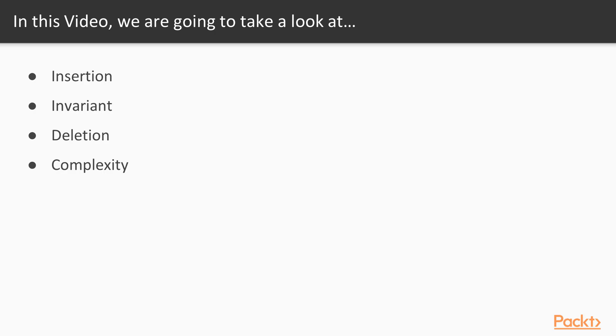In this video, we are going to take a look at insertion, invariant, deletion and complexity of binary search tree.